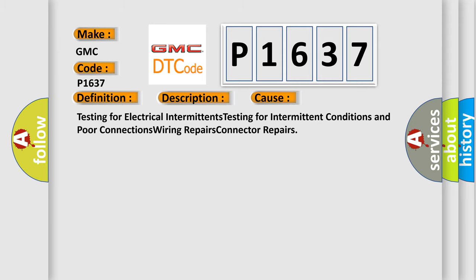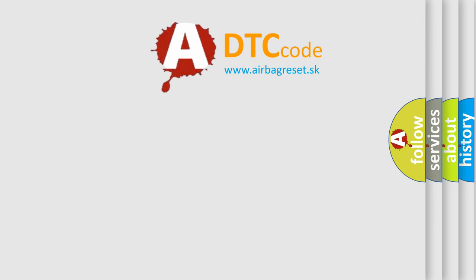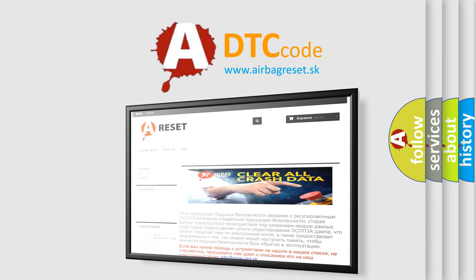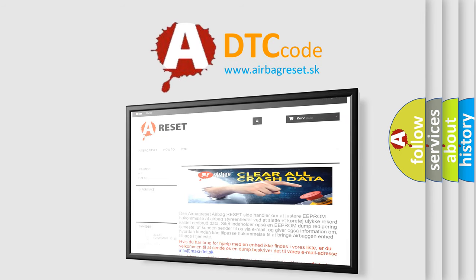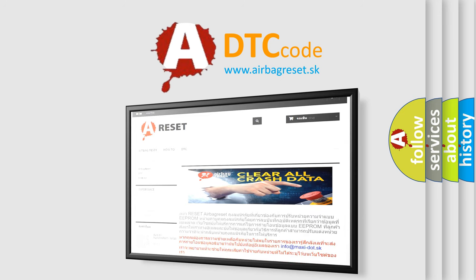The airbag reset website aims to provide information in 52 languages. Thank you for your attention and stay tuned for the next video.